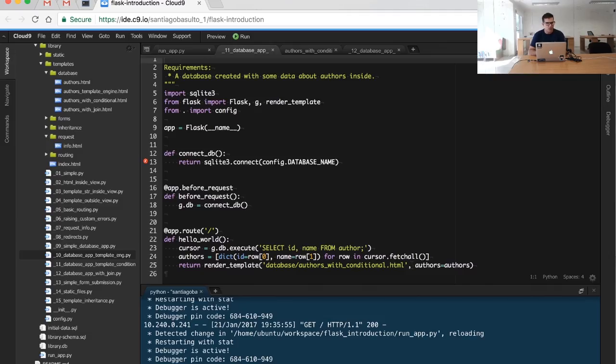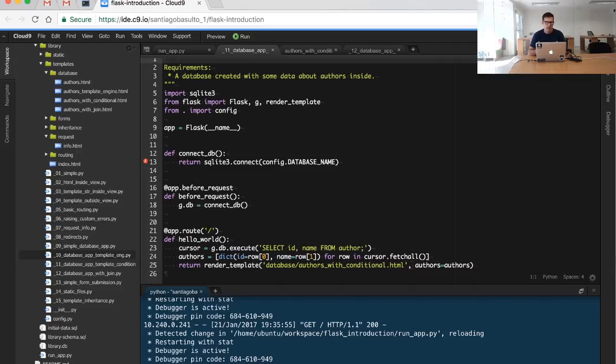If you looked closely at our previous example, you might have noticed something changed in the code. The code per se is the same, it works in the same way, fetching all the authors from a database, but...